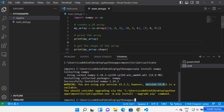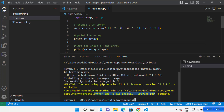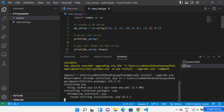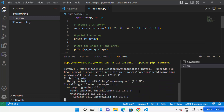You might see a warning saying your pip version is outdated and a newer version is available. There's no harm in upgrading it. Just run: pip install --upgrade pip and press Enter to upgrade your pip package manager.